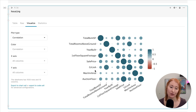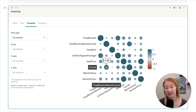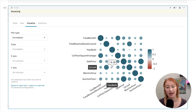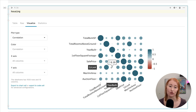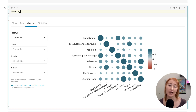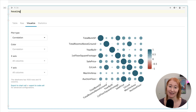One trick is to see what an unknown variable correlates with. A variable is going to correlate highly with variables that measure something similar, and correlate weakly with variables that measure something different. For example, we have this mysterious variable 'Gr Liv R' and we don't know what it means, but we can see that it correlates highly with total rooms above ground and correlates weakly with the year that the house was built — so we can guess it's measuring the ground living area.